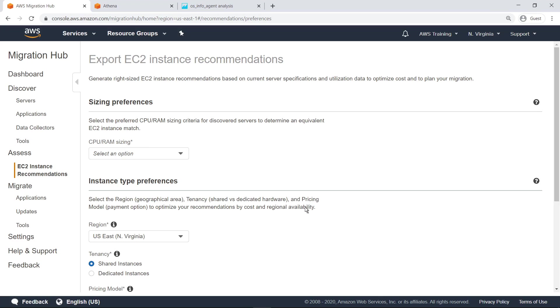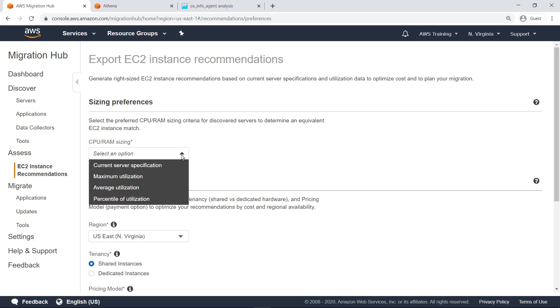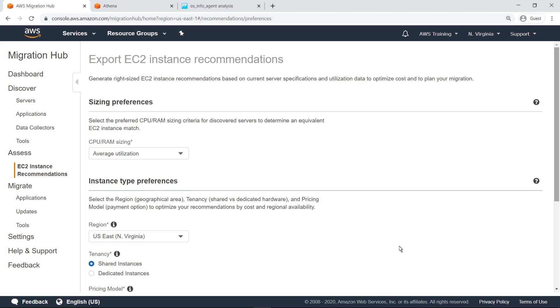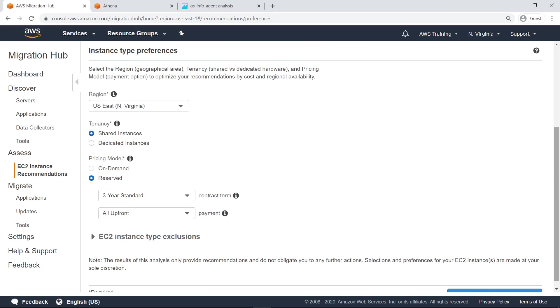First, select your preferred CPU and RAM sizing criteria for discovered servers to determine an equivalent EC2 instance match. We'll select Average Utilization. Scroll down to review the rest of the preferences.